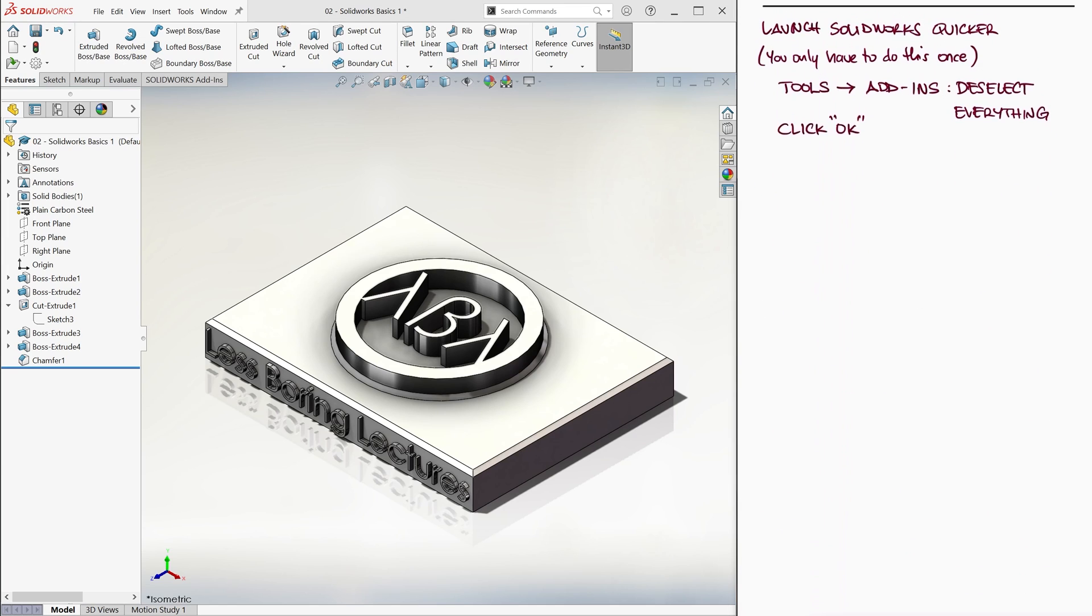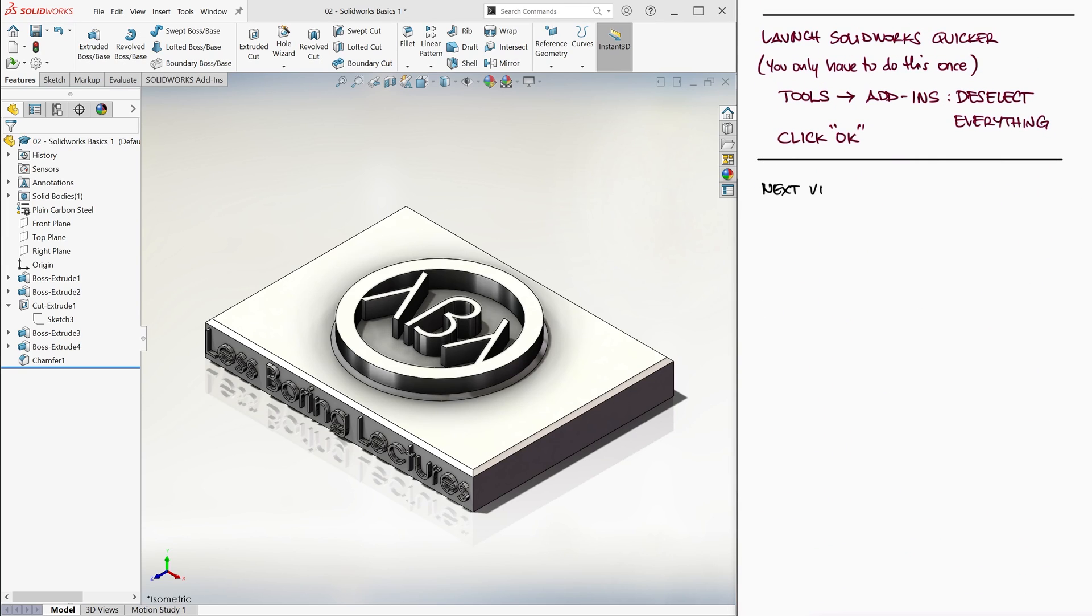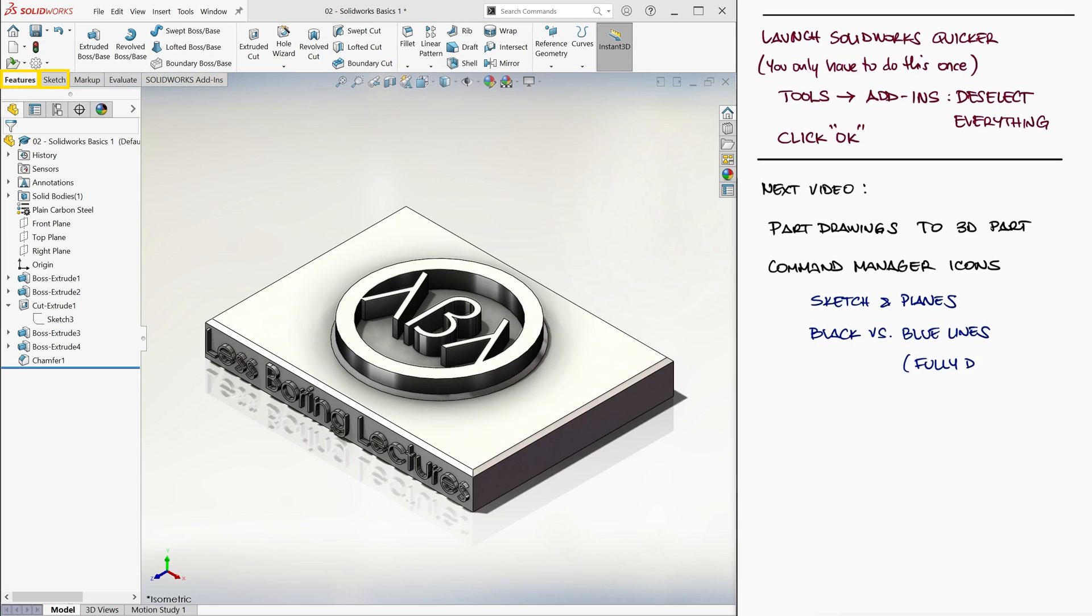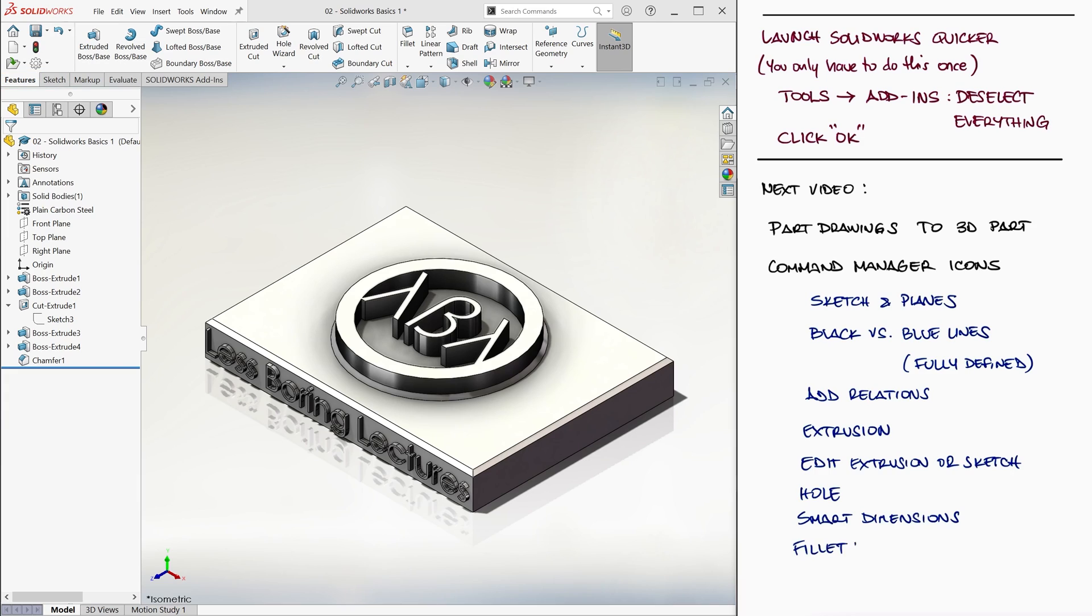In the next video, we will create our first part based on its part drawings, and with it, we will start learning about all of those other icons you see on the top for both the features and the sketch tabs, so make sure to check out the link to that video in the links in the description below.